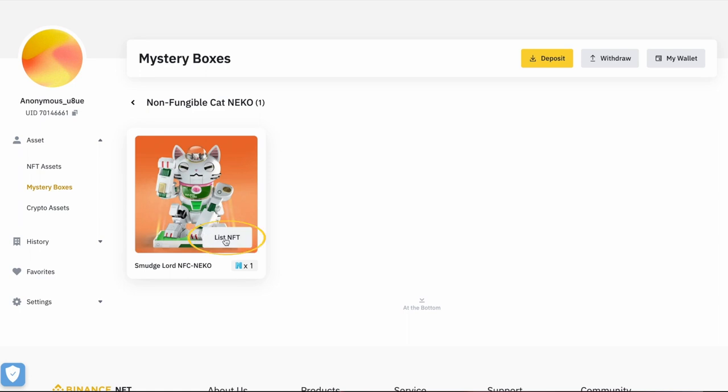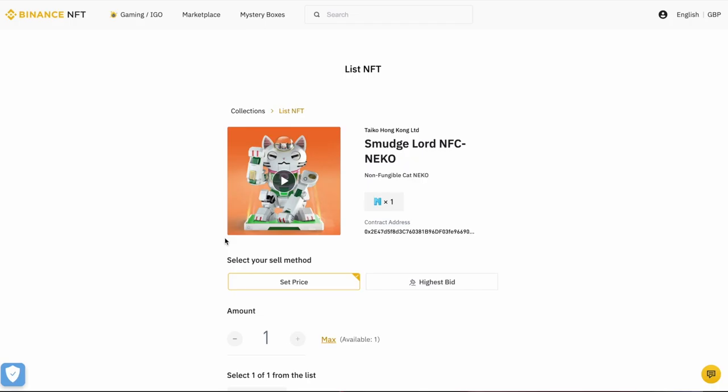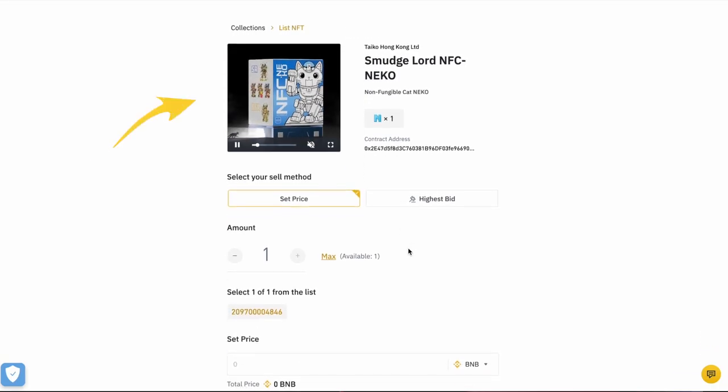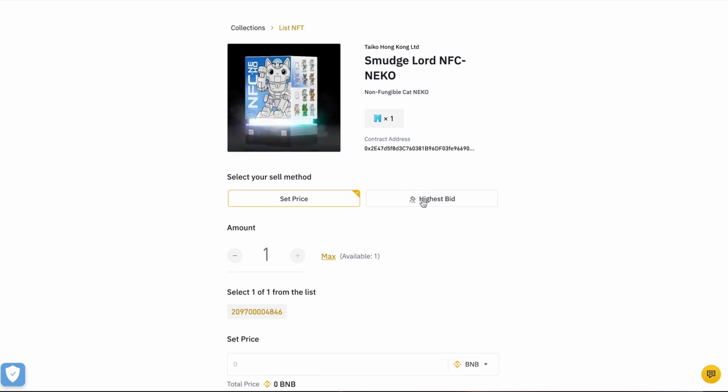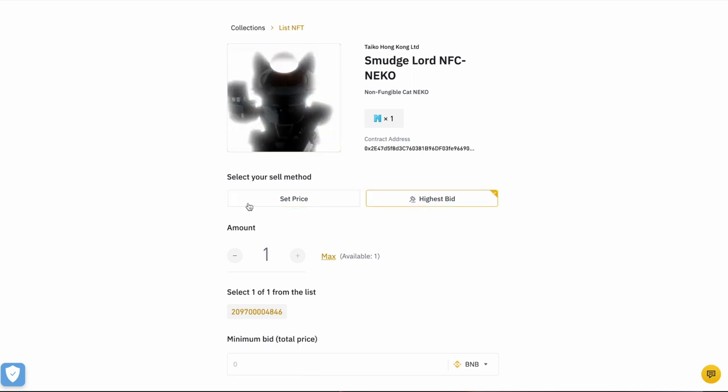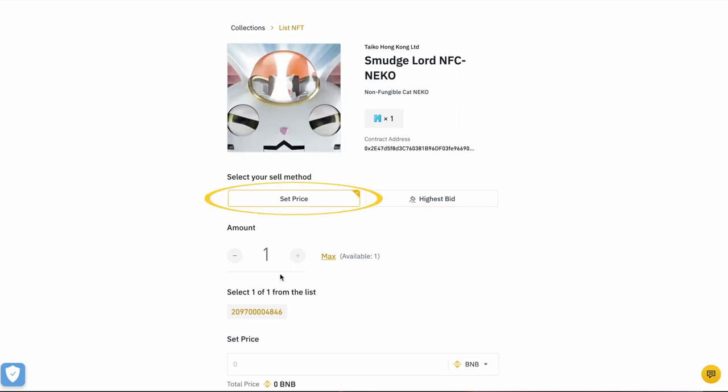So I go ahead and I click on that and that loads up this page here. On the left hand side, we have this little animation, this little video showing us Smudge Lord NFC being revealed. We have on the right hand side, some information about the NFT. Then we want to decide just below that, how we want to sell the NFT. Do we want to sell it to the highest bidder or as a set price? And in this case, I'm going to go with a set price.